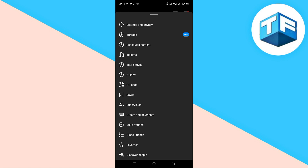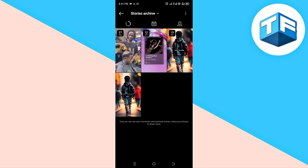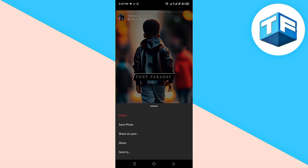Now click on Archive. You're going to see all your stories archived on Instagram. Tap on the story you want to edit, then click on More — the three dots icon at the bottom of your screen — and tap on it.